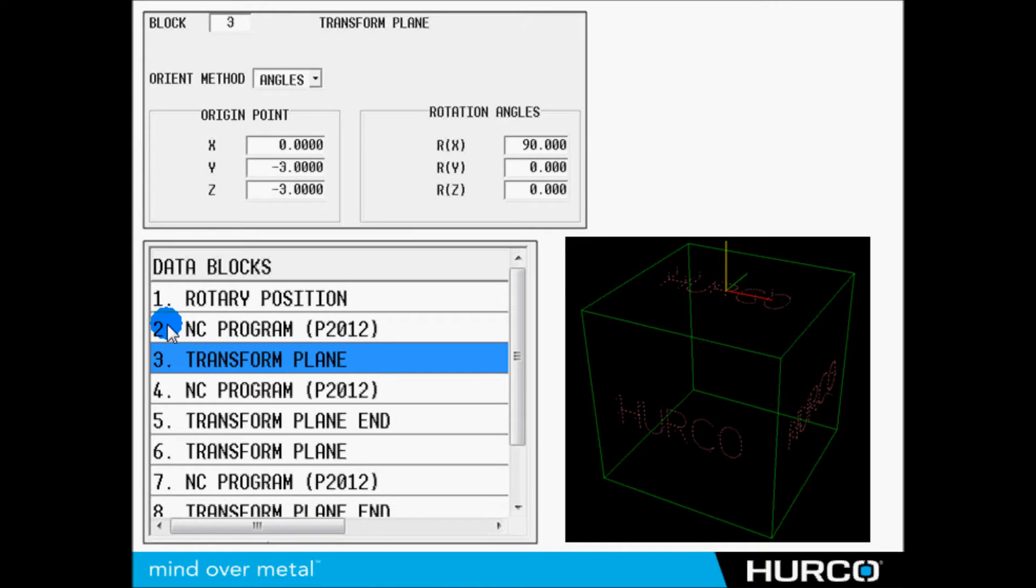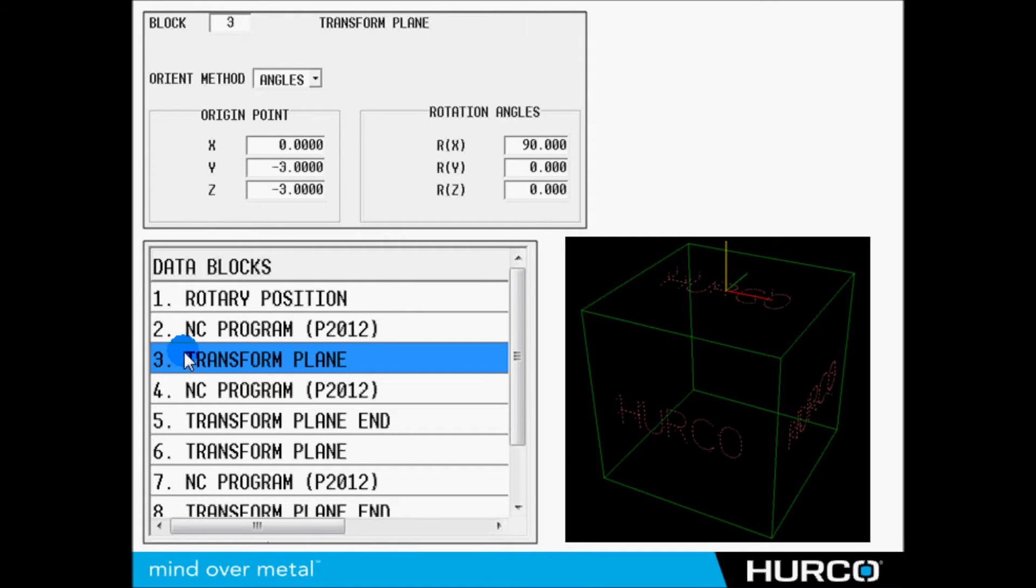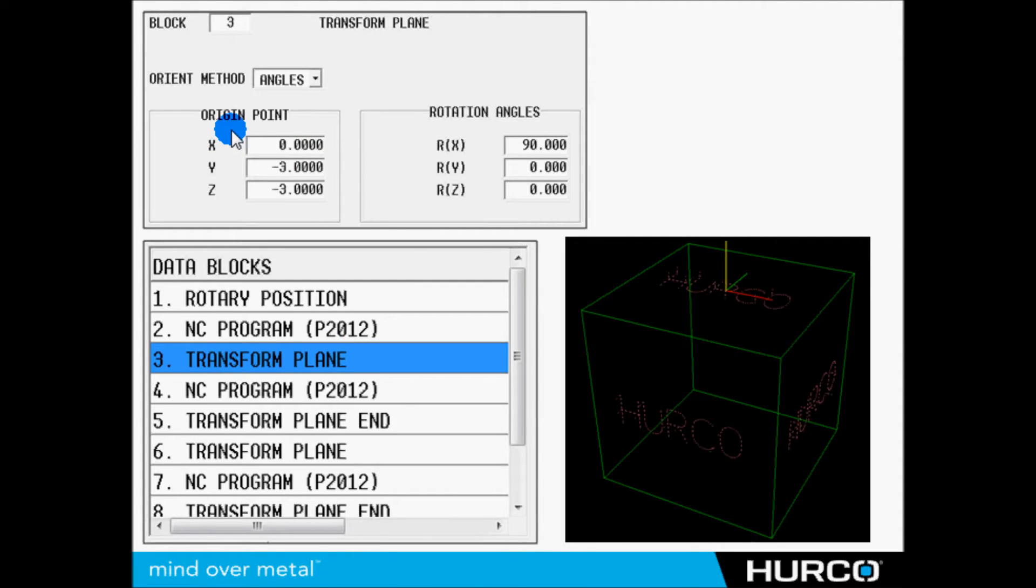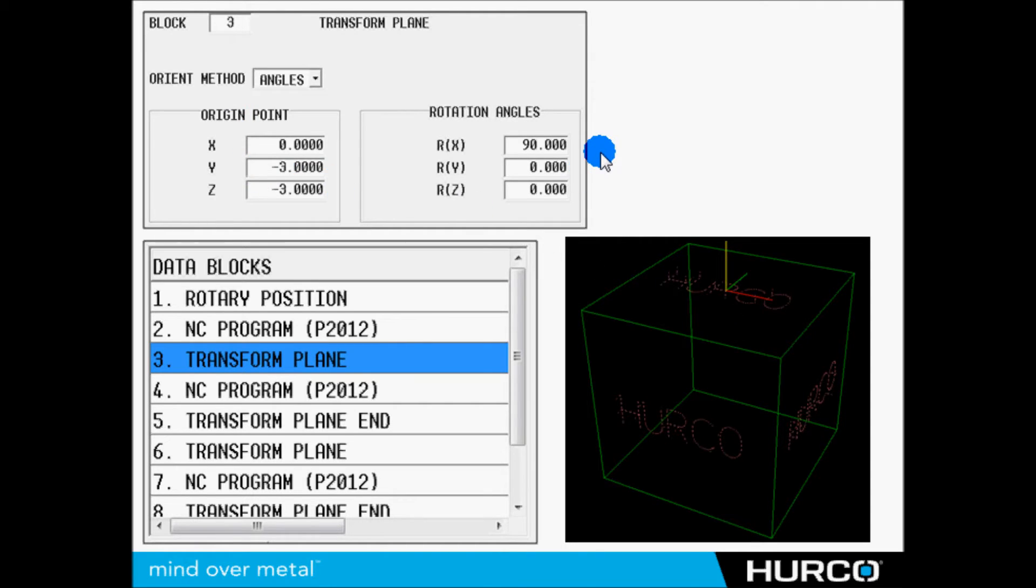Here we see in the example rotary position, which is going to straighten up, put everything in its vertical and upright position. We call the NC program - it's going to do it on the top of the part. Block three in this case is a transform plane. We're going to move the origin point or what we're going to call zero.